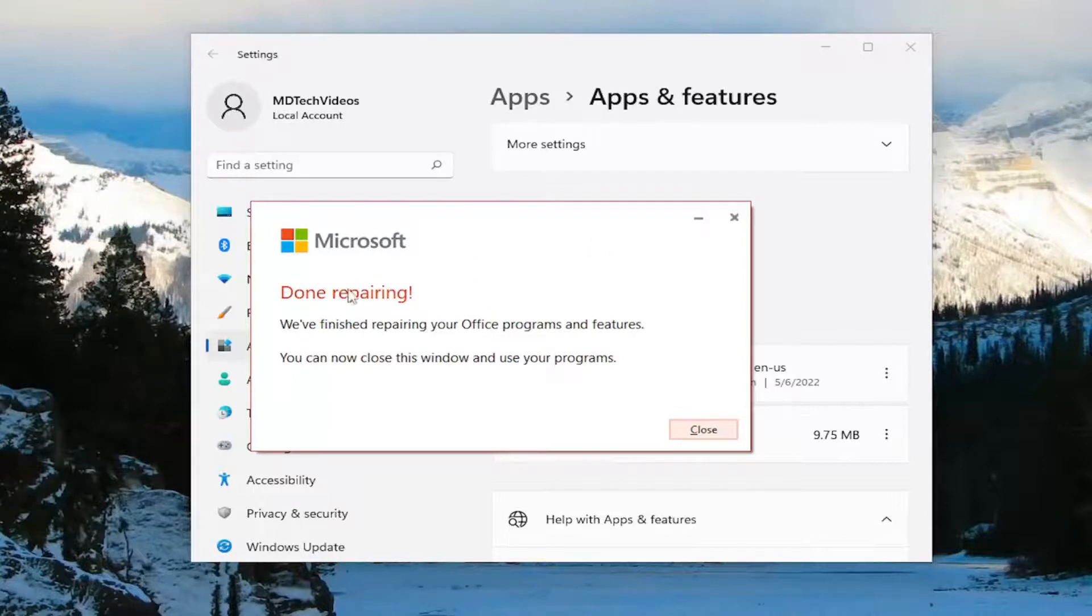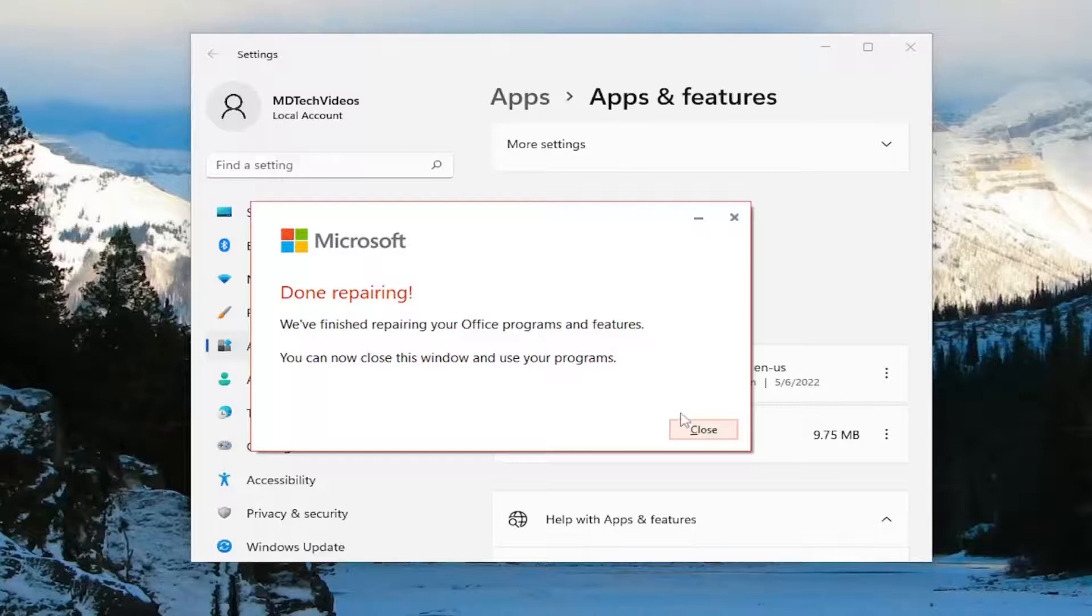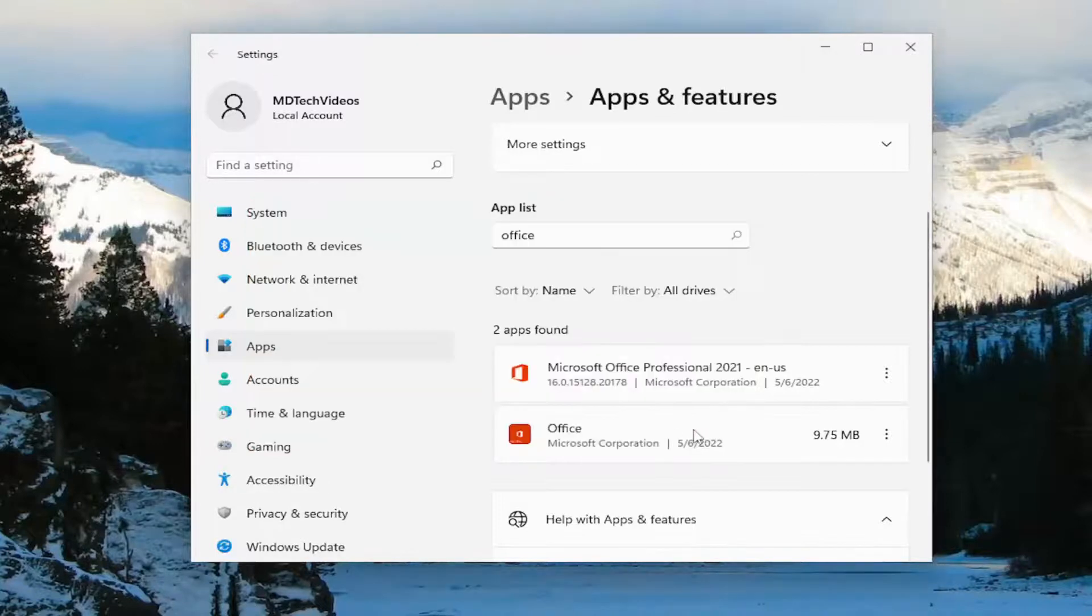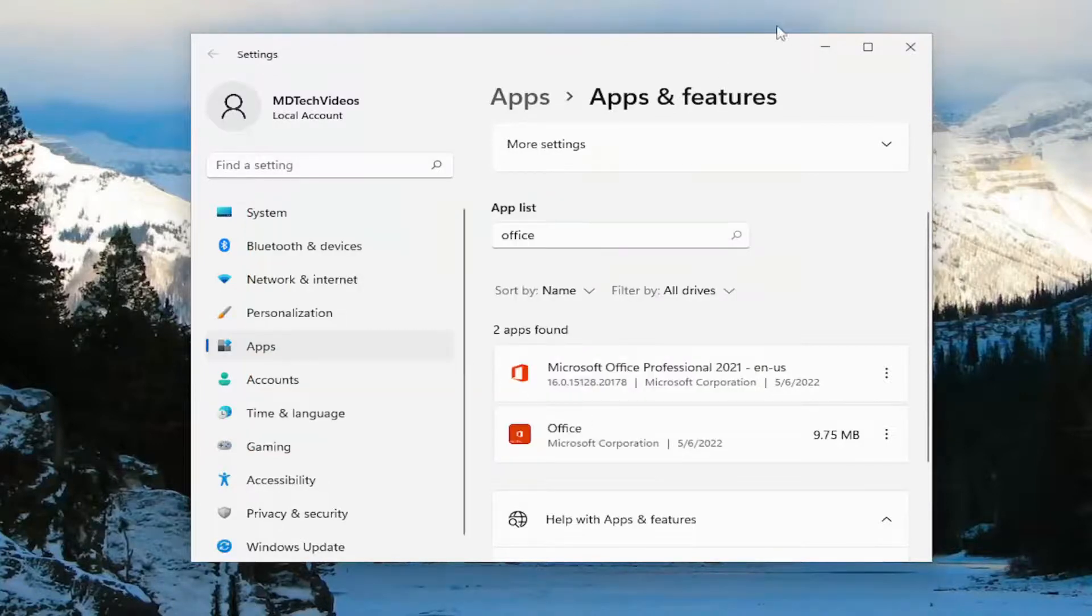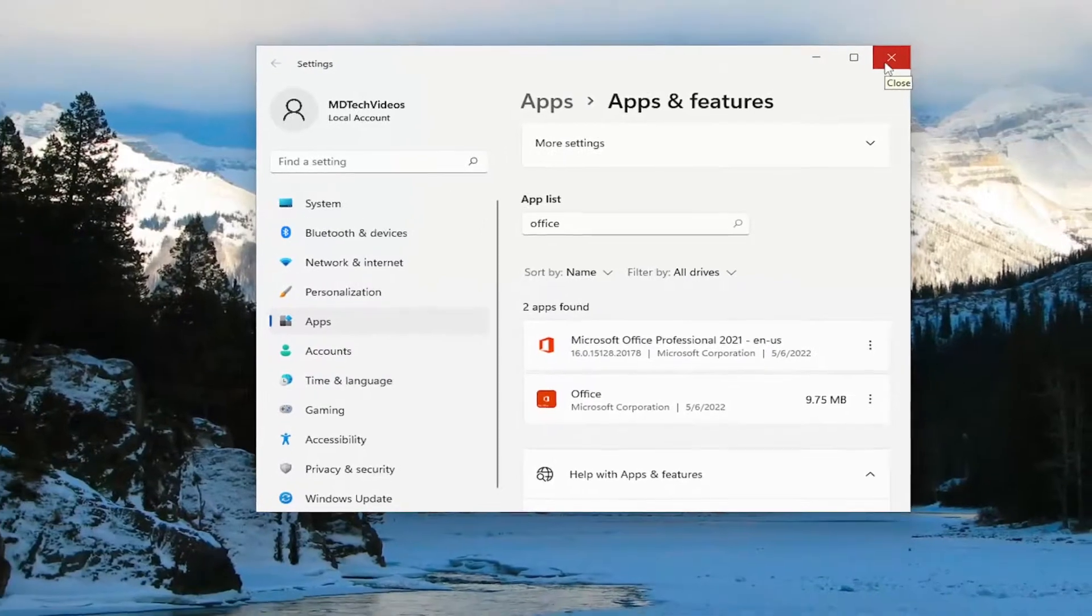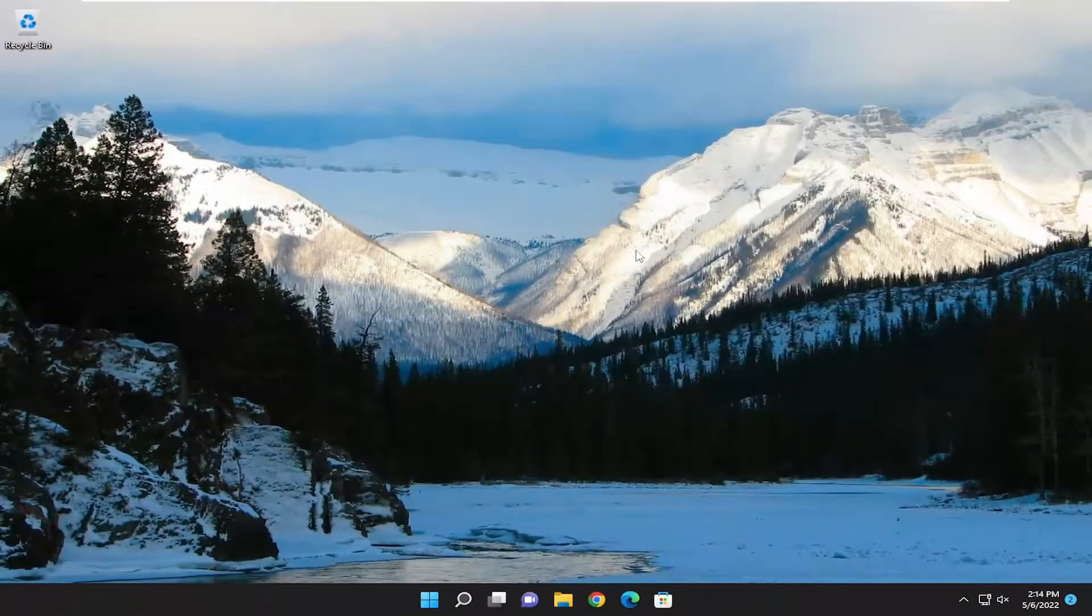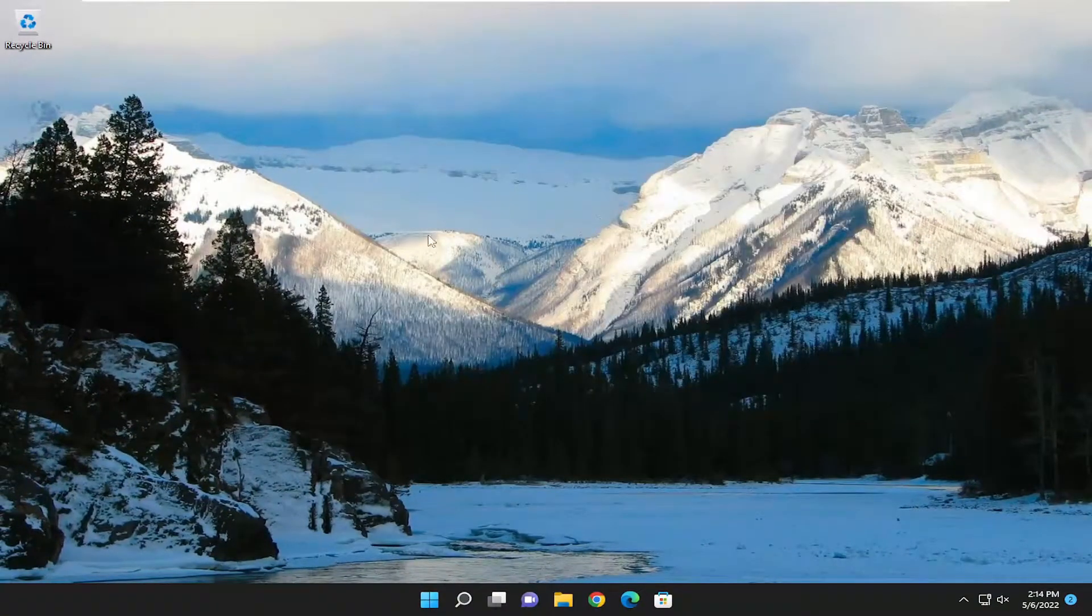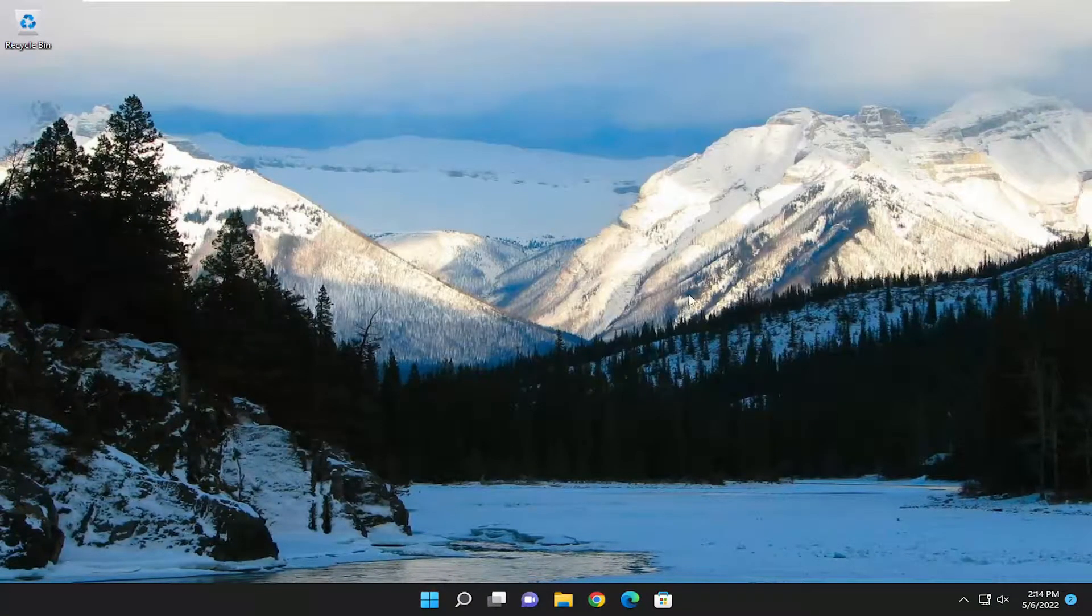Okay, so this is done repairing. We've finished repairing your office programs and features. You can now close this window and use your programs. Select close. I would attempt to relaunch whatever program specifically you're having a problem with, and if you're still having an issue, you can attempt that online repair as well.